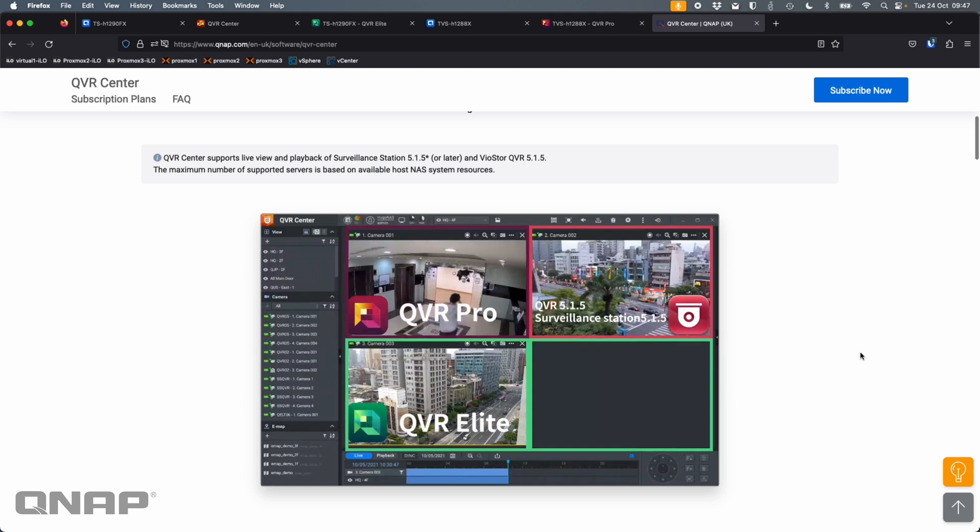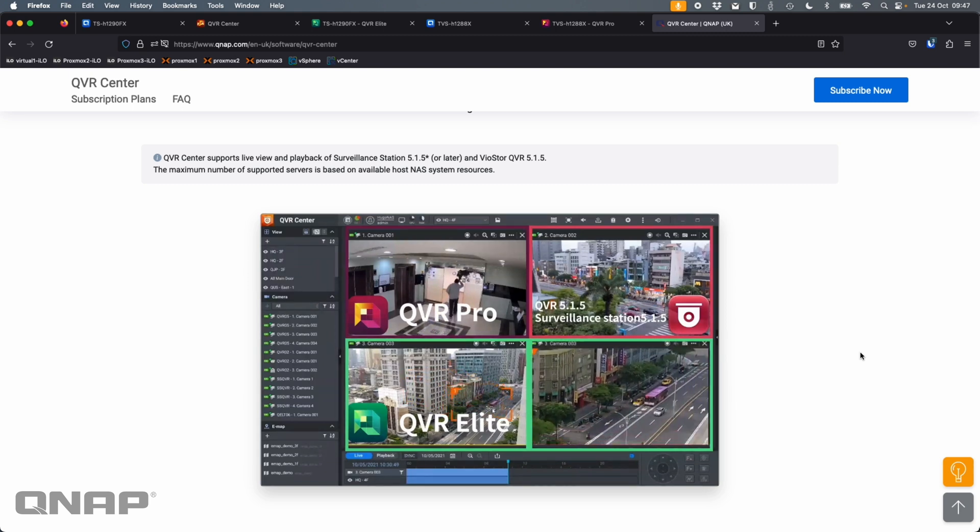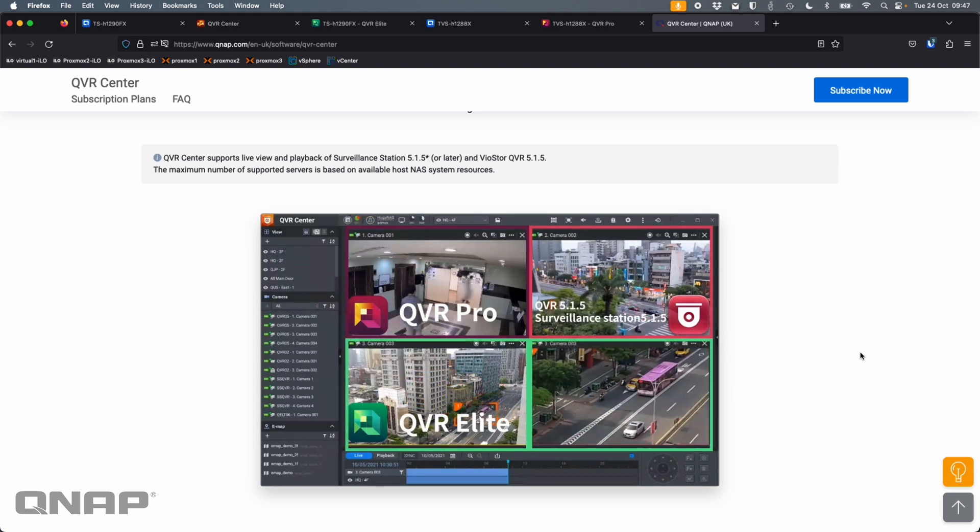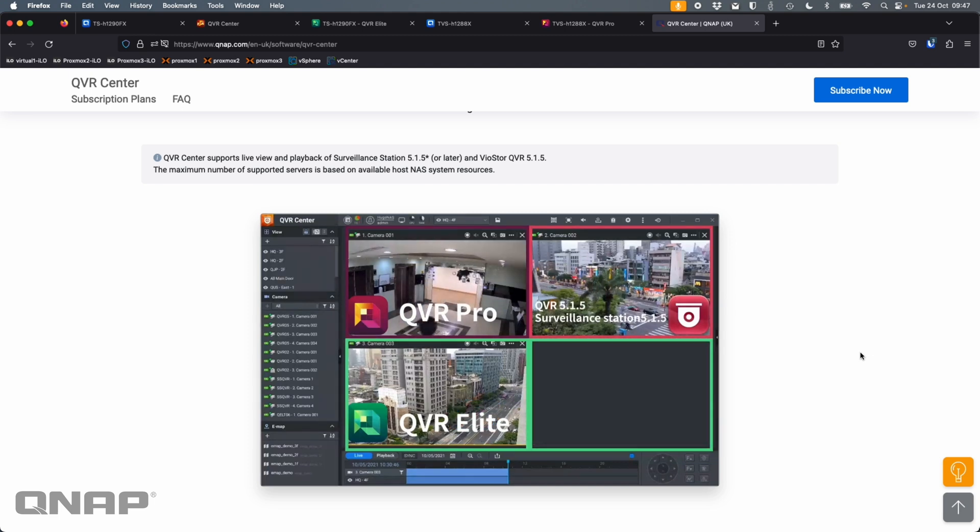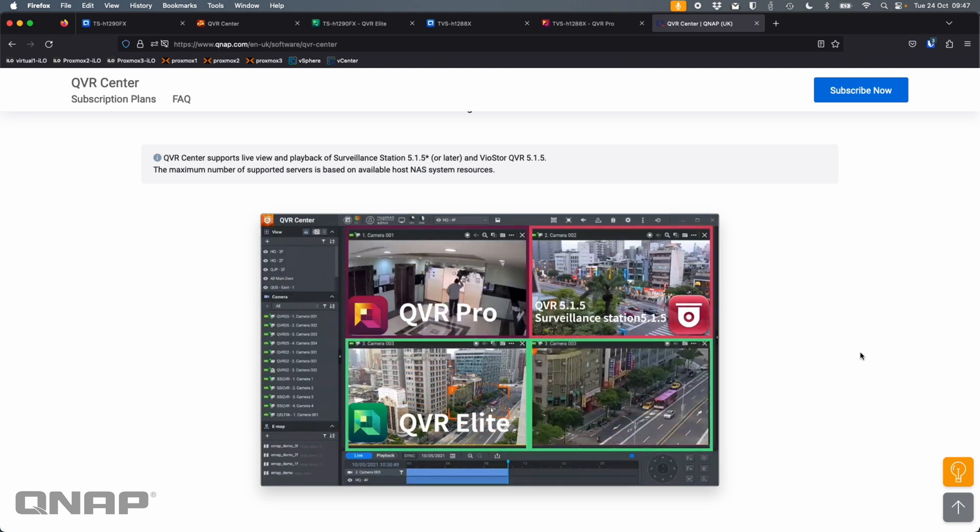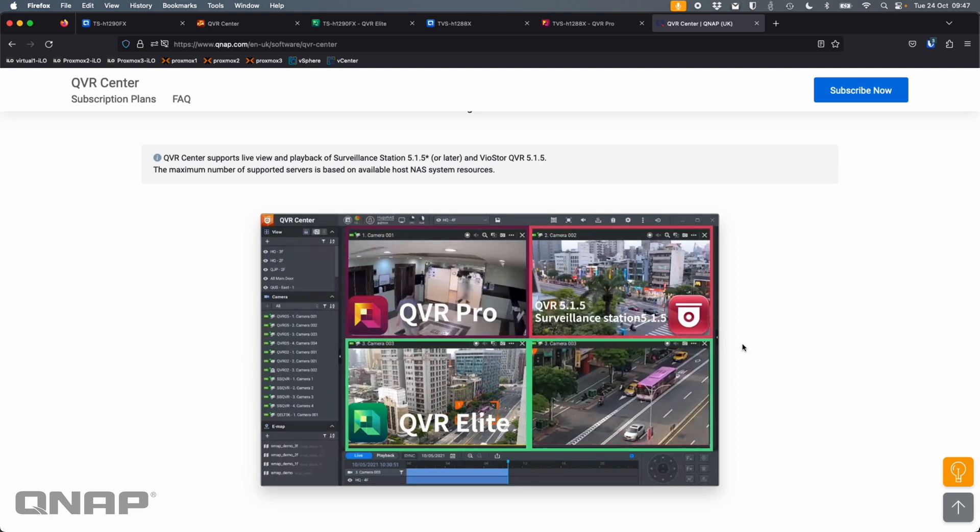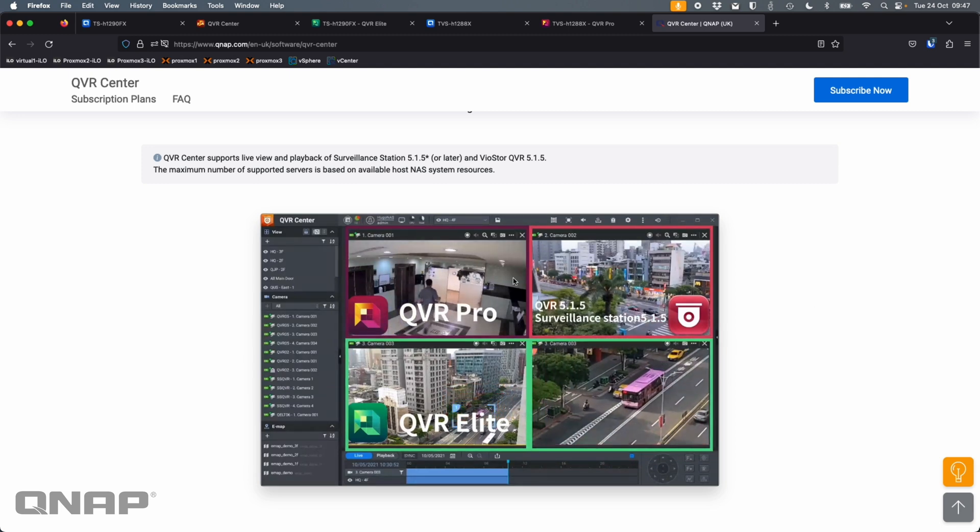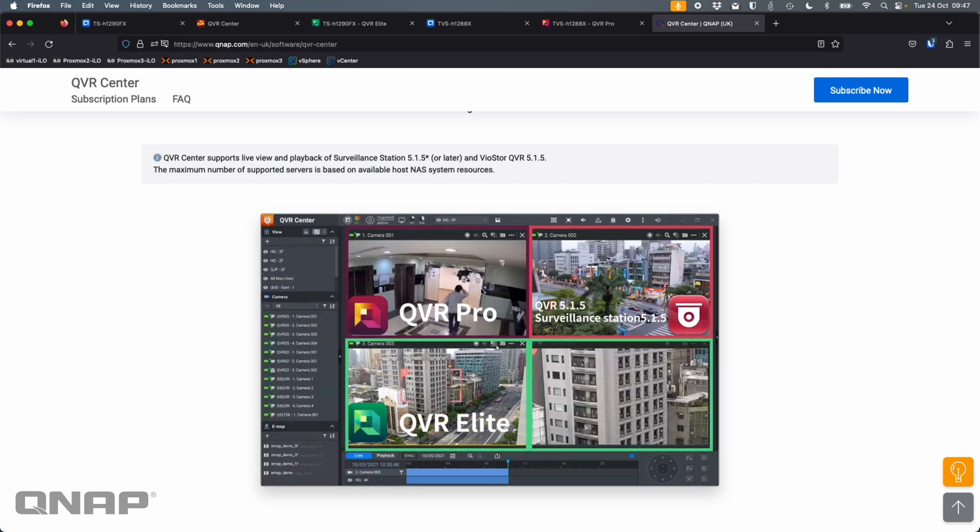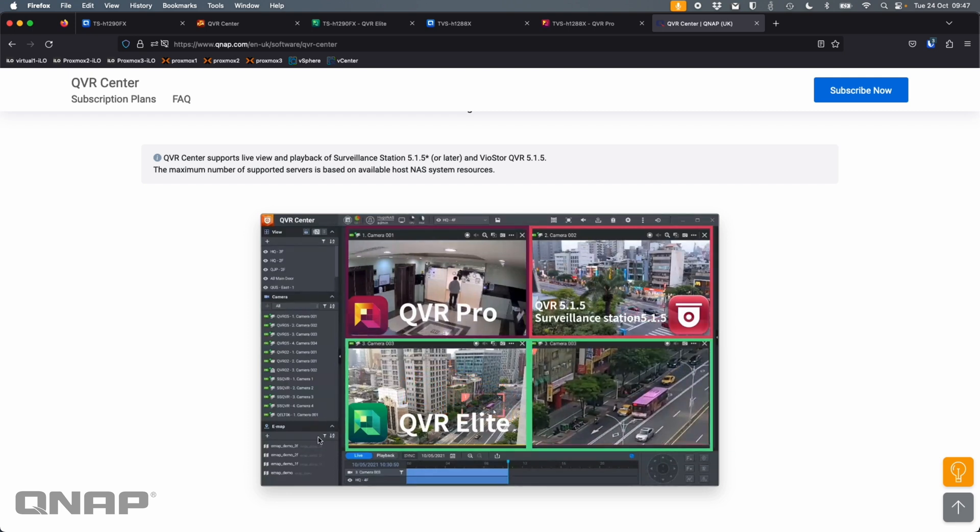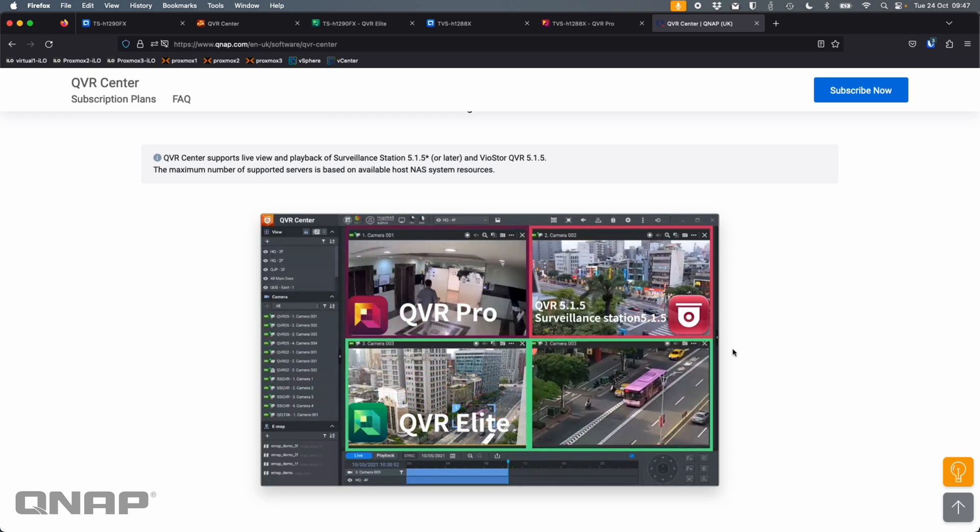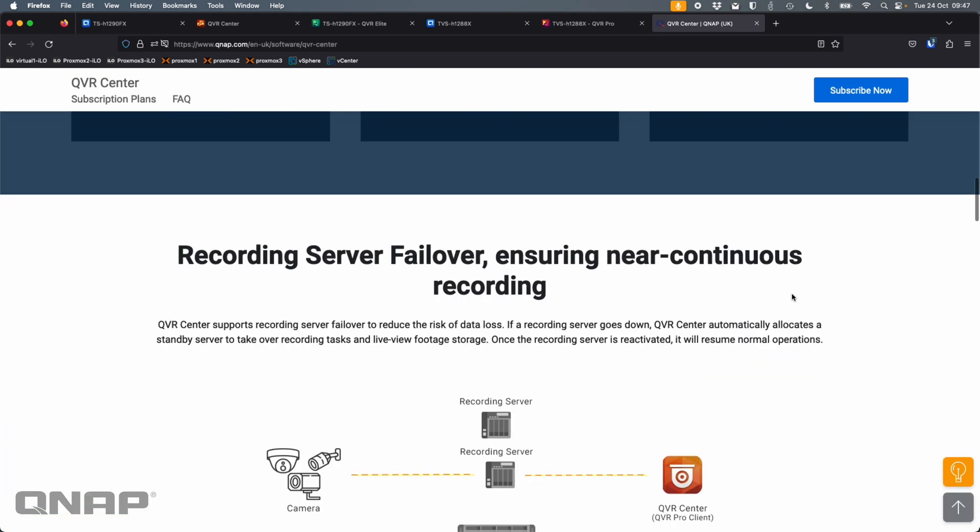So when you log into QVR Pro client, what you've probably noticed is there's a dropdown for you to log into different things. It's either QVR Pro and QVR Elite, or it's QVR Center. So what we've got here is a panel where you've got multiple different servers running camera recordings, and you can construct a single view of everything.